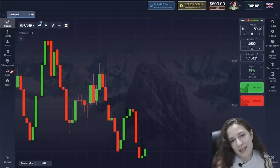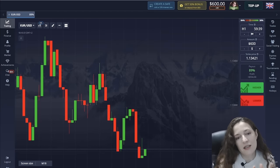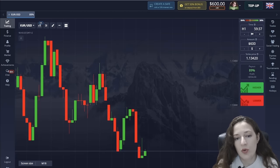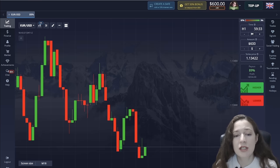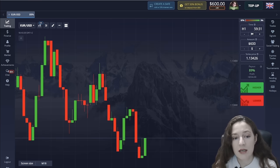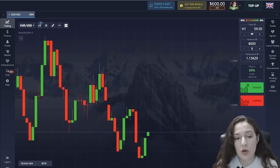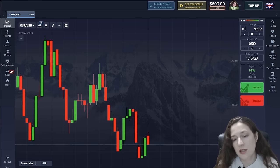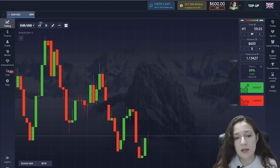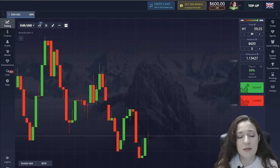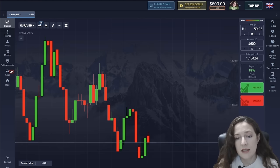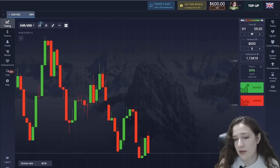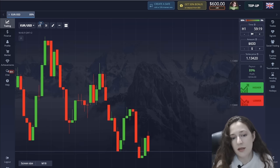Hello friends and welcome back to my channel. In today's video I will show you how to use a combination of Bollinger Bands and moving average for effective trading. I also want to show you which signals to pay attention to and which not, because this method has two specific signals — one is relatively weak and the other is strong.